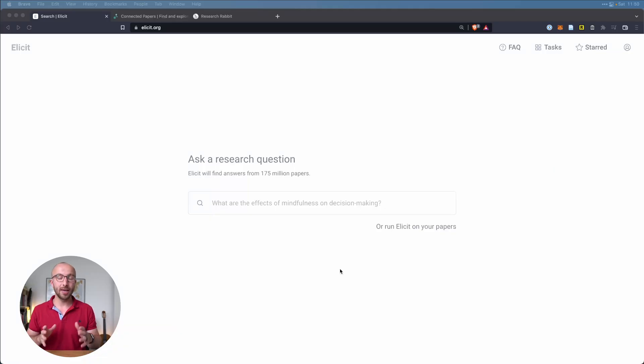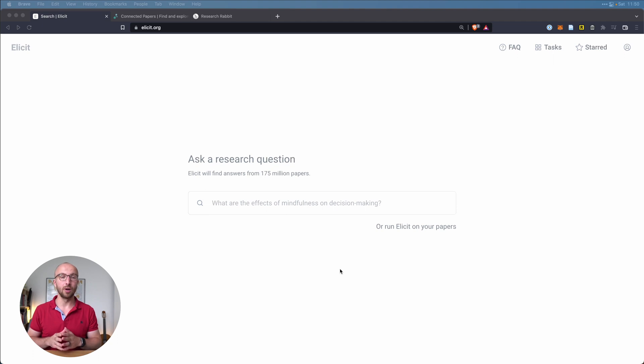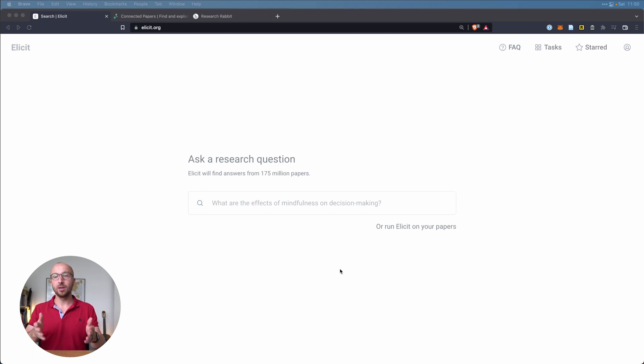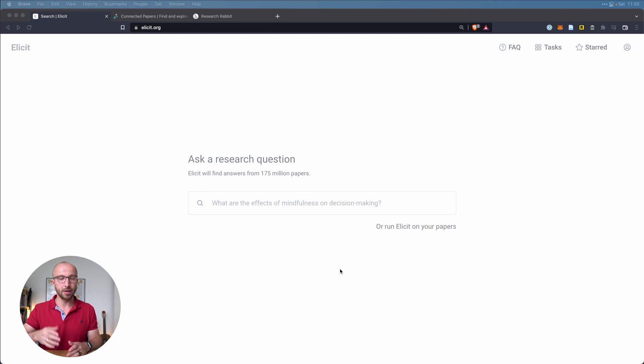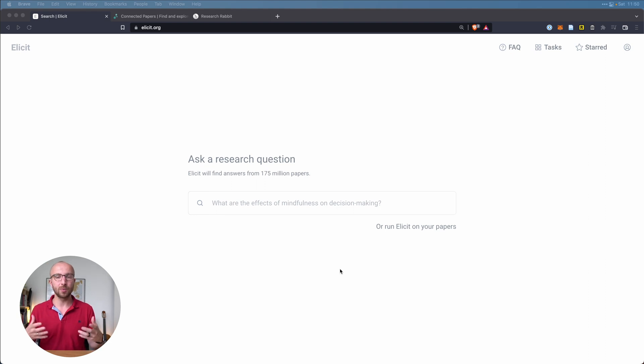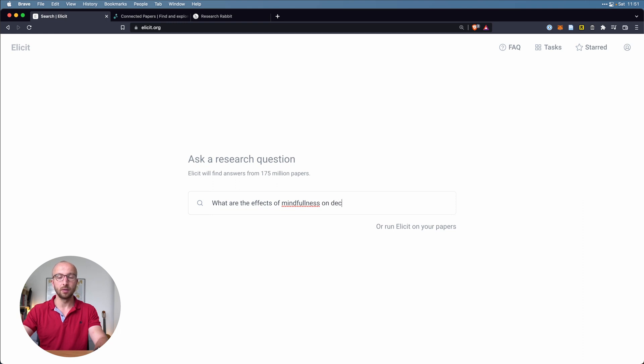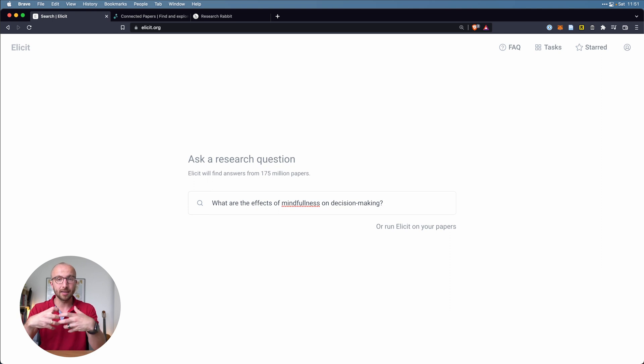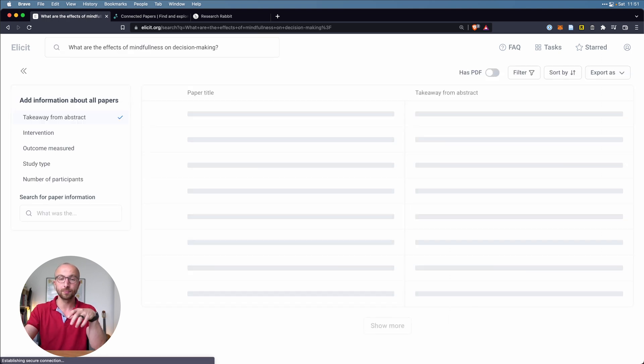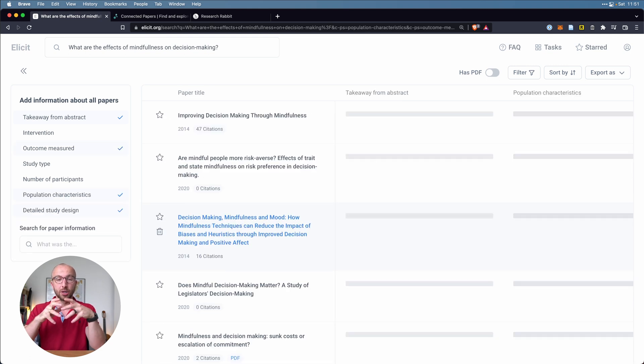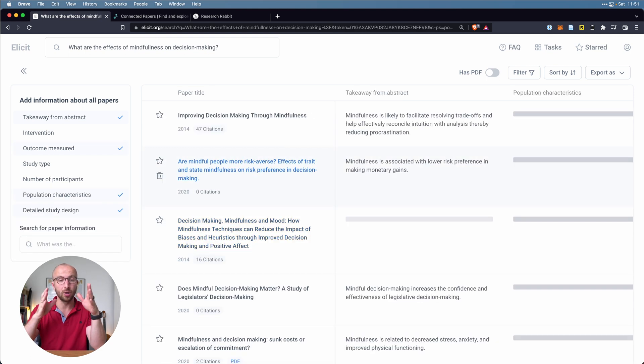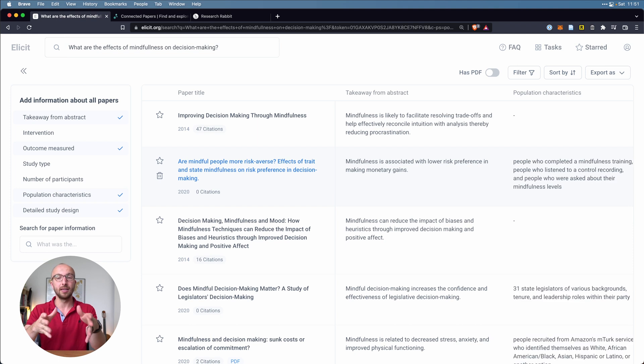So how does that look like? Let's jump into it. This here is the main page for illicit.org and as you can see you can ask a research question. They have one here: what are the effects of mindfulness on decision making, and I think it makes sense when we use that question as our prompt. So what are the effects of mindfulness on decision making? We're asking this question in natural language, and so if we search